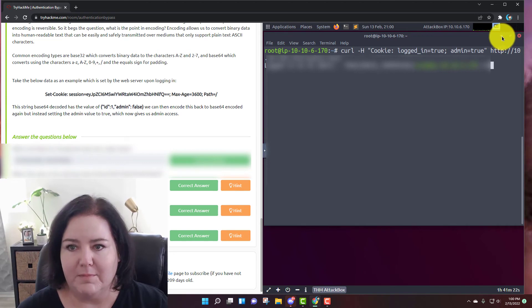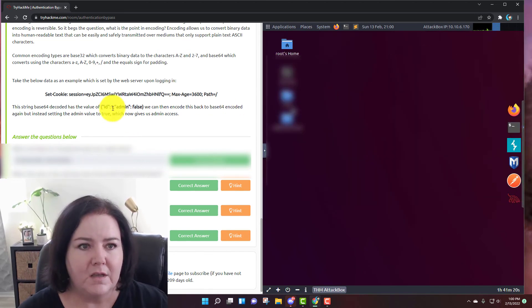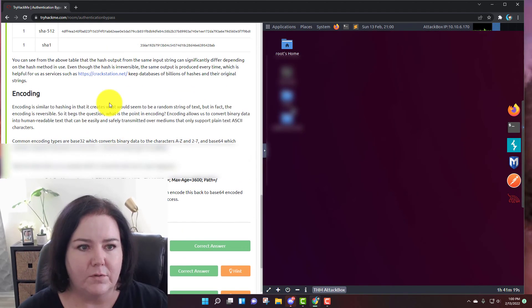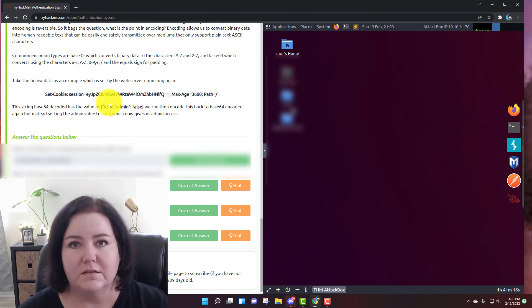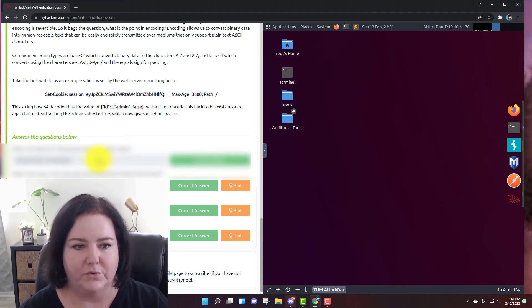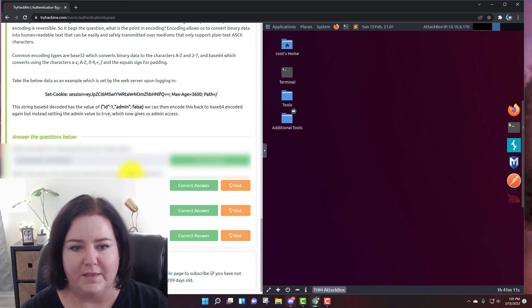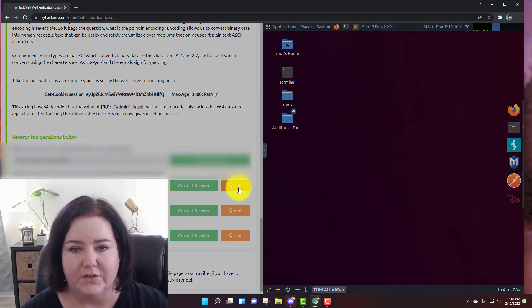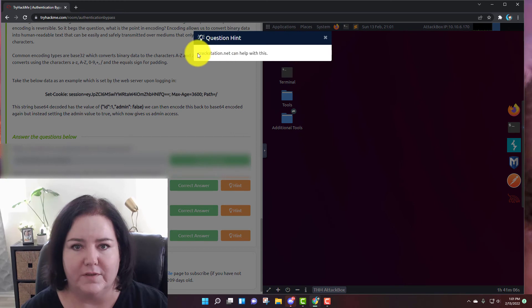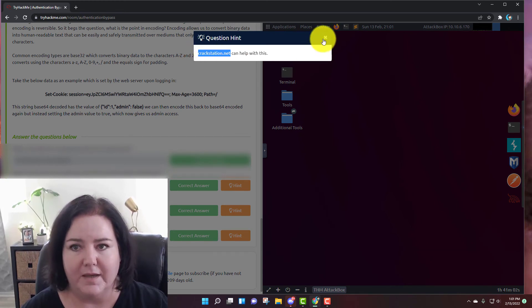I do not show flags so that will be blurred out, but let's do the rest of these questions. I'll minimize the terminal. It tells you about encoding and wants you to get the MD5 hash.